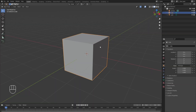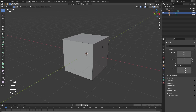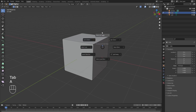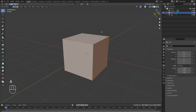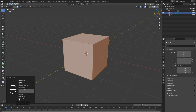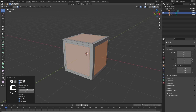I'm going to start off with a cube, tab into edit mode, select all the faces, and go ahead and inset. You're not going to see anything happen — expand the box here, check individual, and you'll see the individual faces inset. I want to set the value to 0.1 and repeat that, so we are insetting twice.